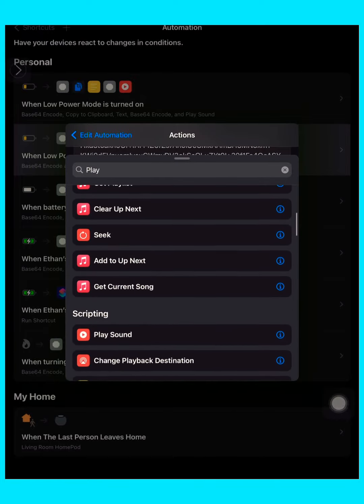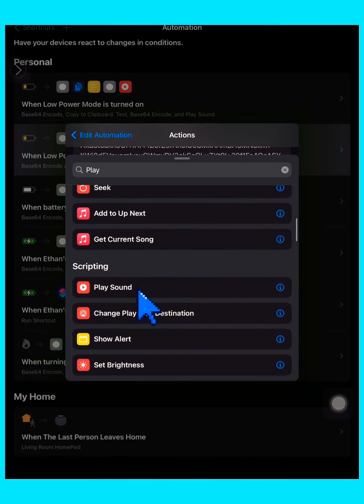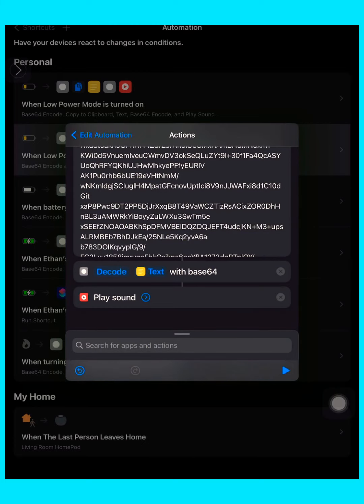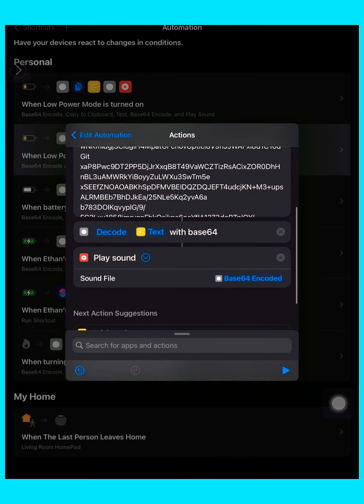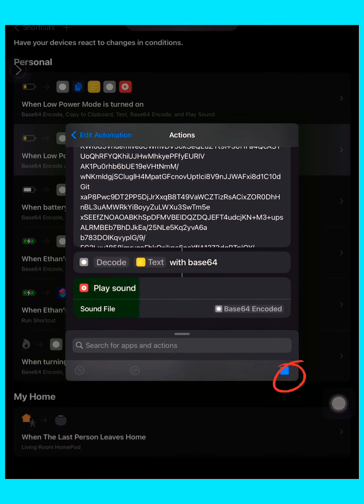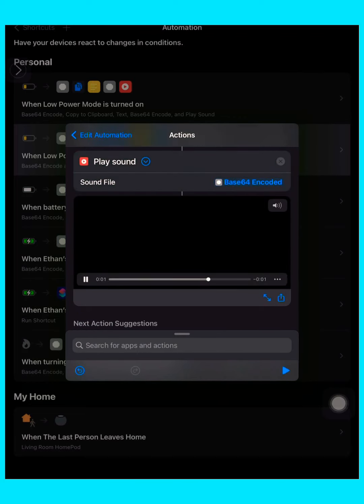Under Scripting you'll find Play Sound. Tap Play Sound, and when you click that small arrow, you see that the sound file is our Base64 encoded clipboard file. Then tap the play and it works.